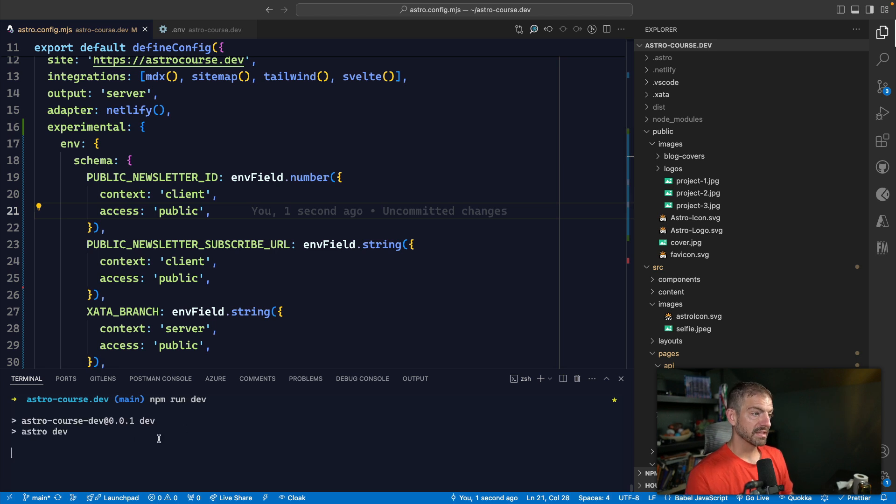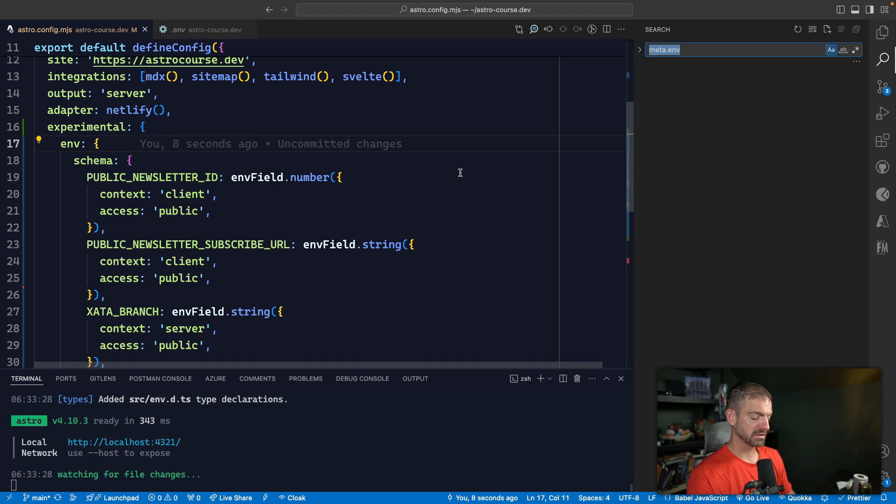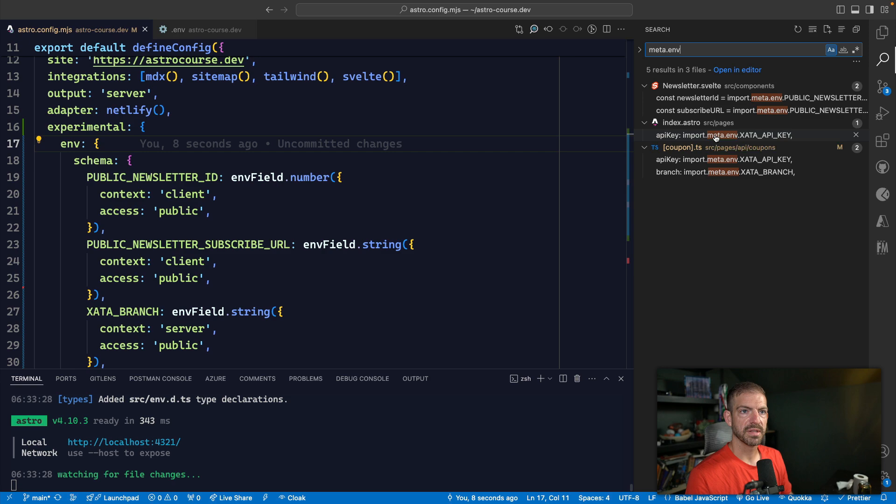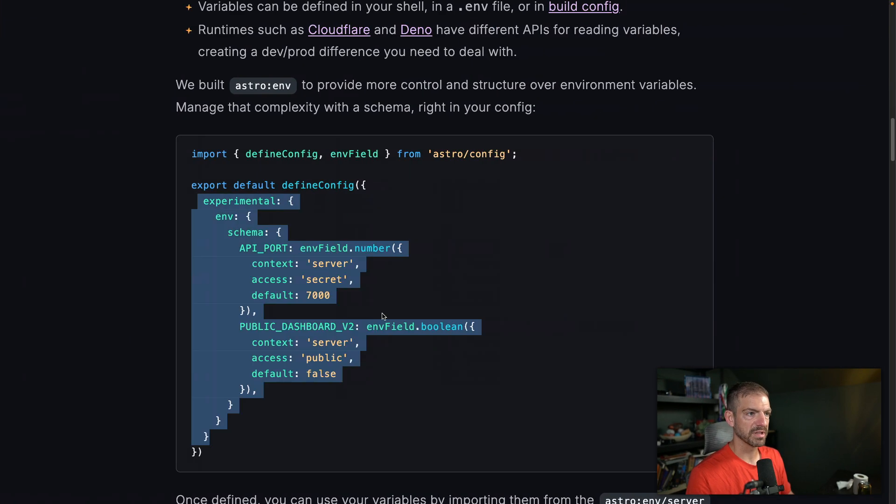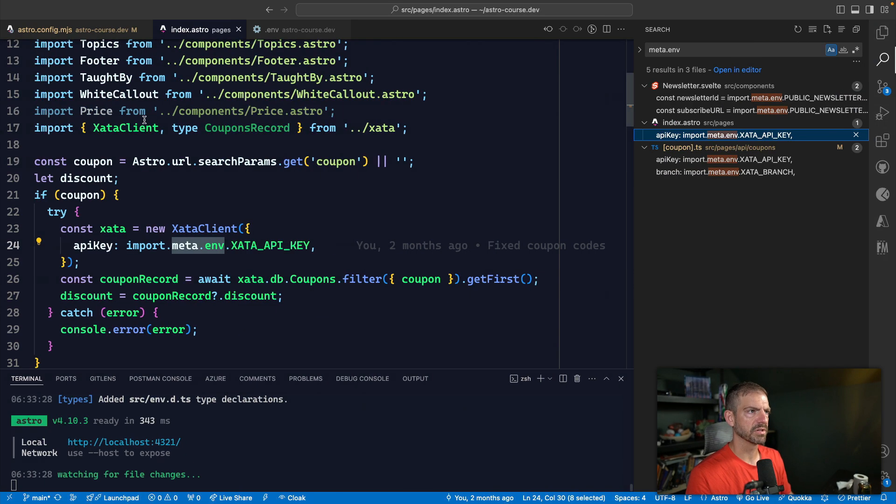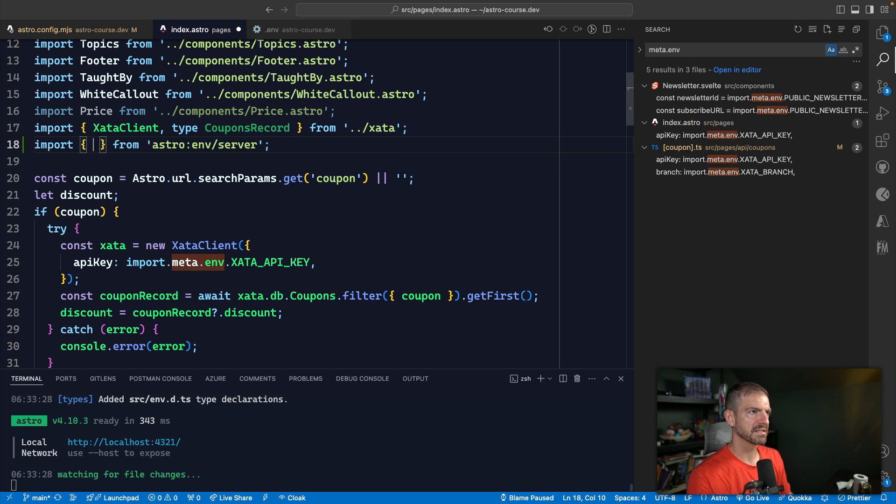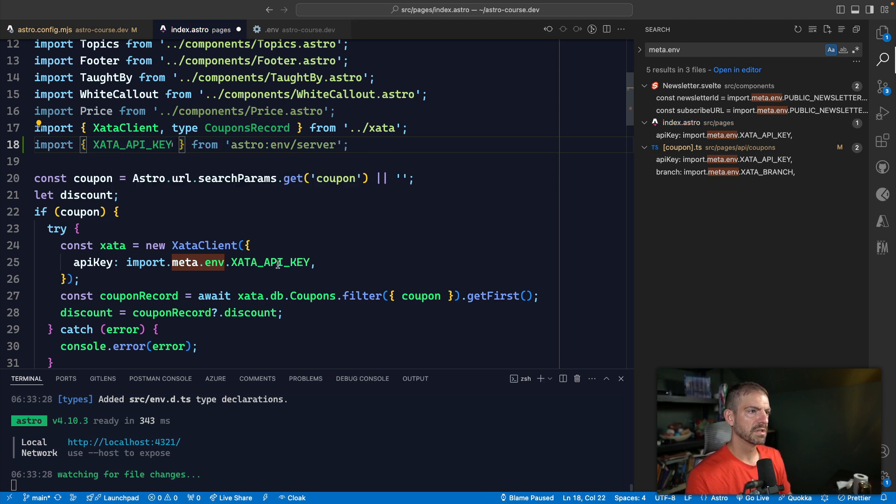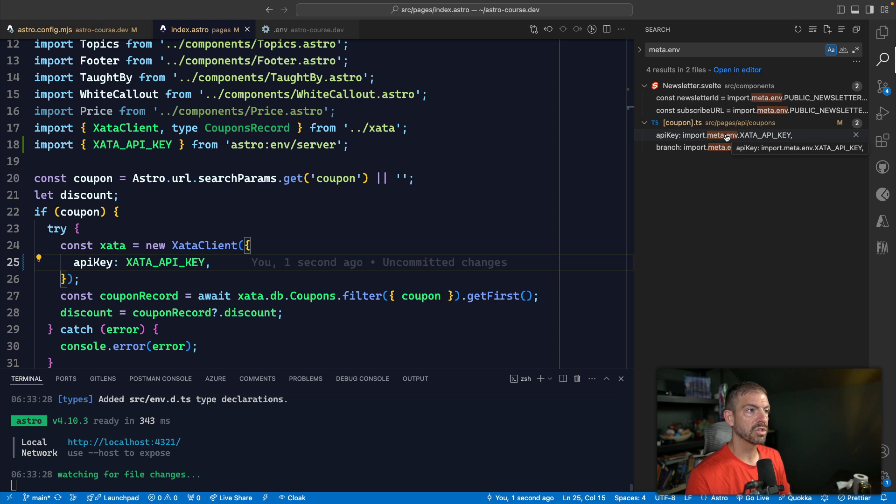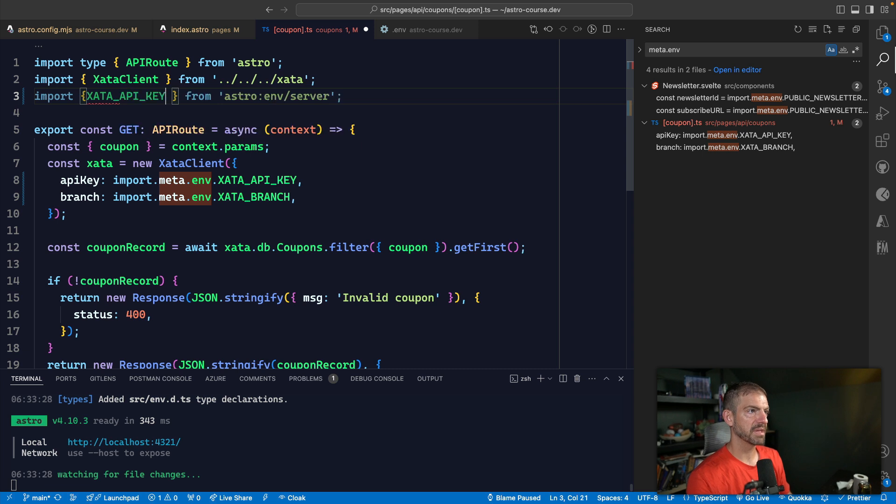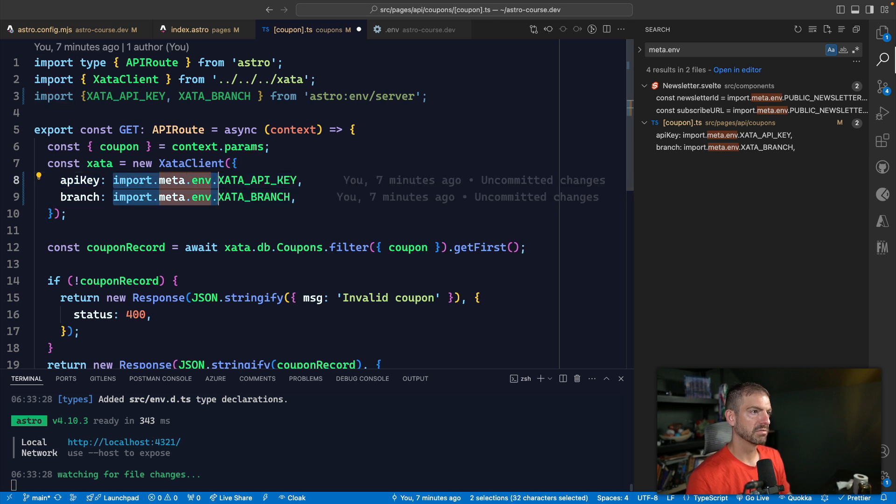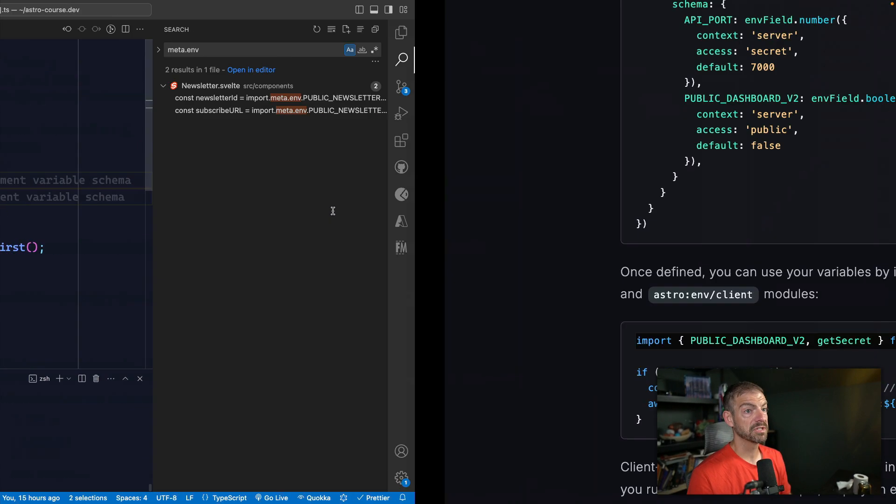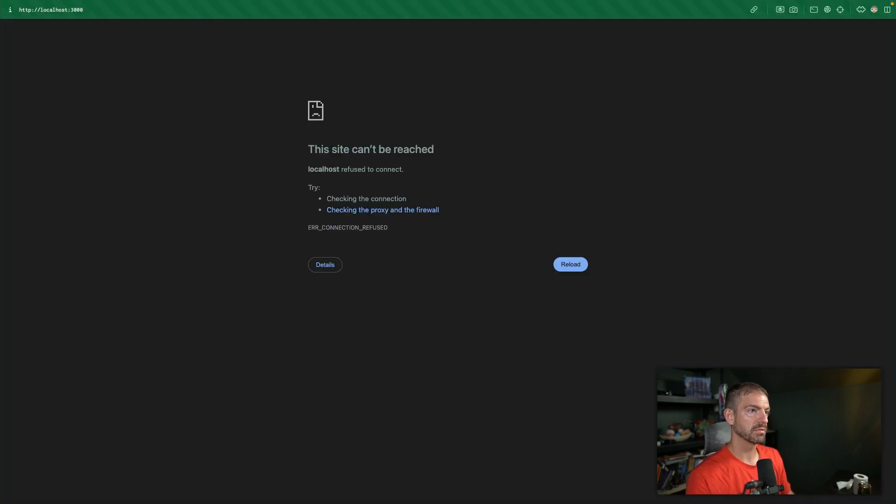So if we were to run this, we should see it should work fine. And then we can do a search for meta.ENV. And let's just go into the API key, for example. So on the homepage, let us try to import this. Let's see, this is from Astro ENV server. So let's just paste in this import. And let's see if we get IntelliSense in here for the Zeta API key cool. So we can now get rid of import.meta there. And then on the coupon, we can do the same thing. So let's paste in the import. And then we'll get the Zeta API key and the Zeta branch. And then we can go down here and get rid of import.meta.ENV.